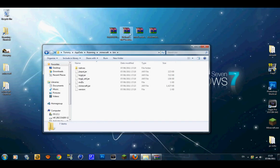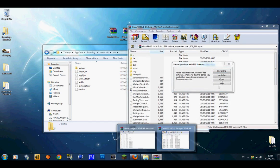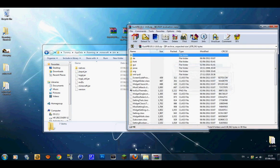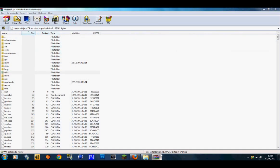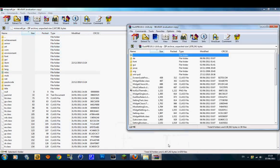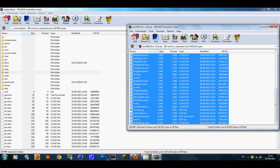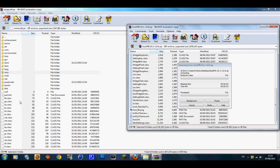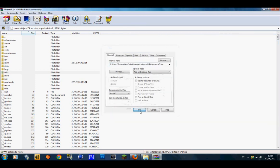Now get your GUI API. Do the exact same thing as before — highlight all of the folders and files (not the top one) and drag all of it in. They should start extracting. Press OK and it's done.